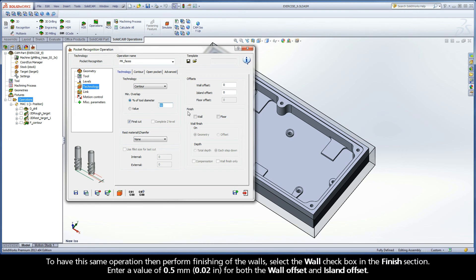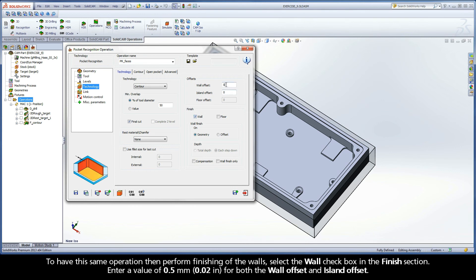To have this same operation then perform finishing of the walls, select the Wall checkbox in the Finish section. Enter a value of 0.5 mm for both the Wall Offset and Island Offset.